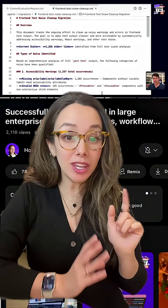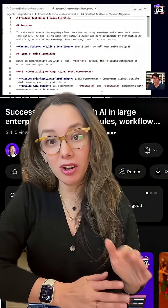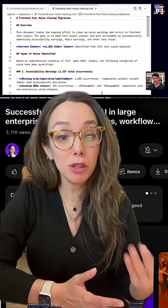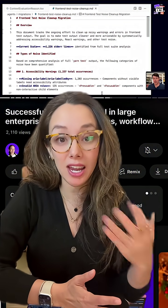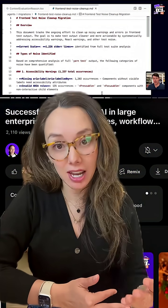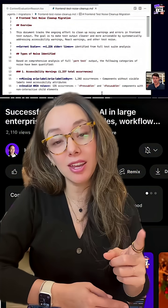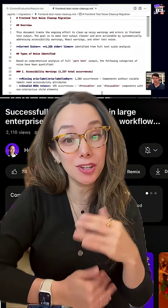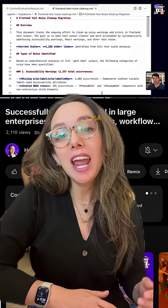Engineering leaders and staff engineers are going to love this, because one of the biggest complaints is that AI is going to create a bunch of bad code and tech debt. But what Zach says is his favorite use case for AI is actually burning down tech debt.